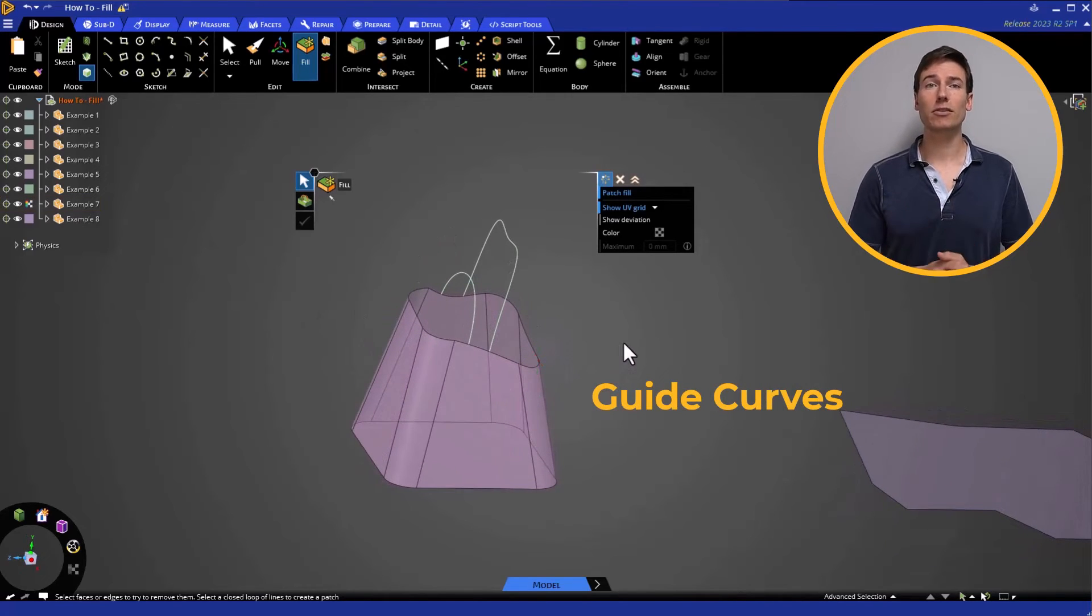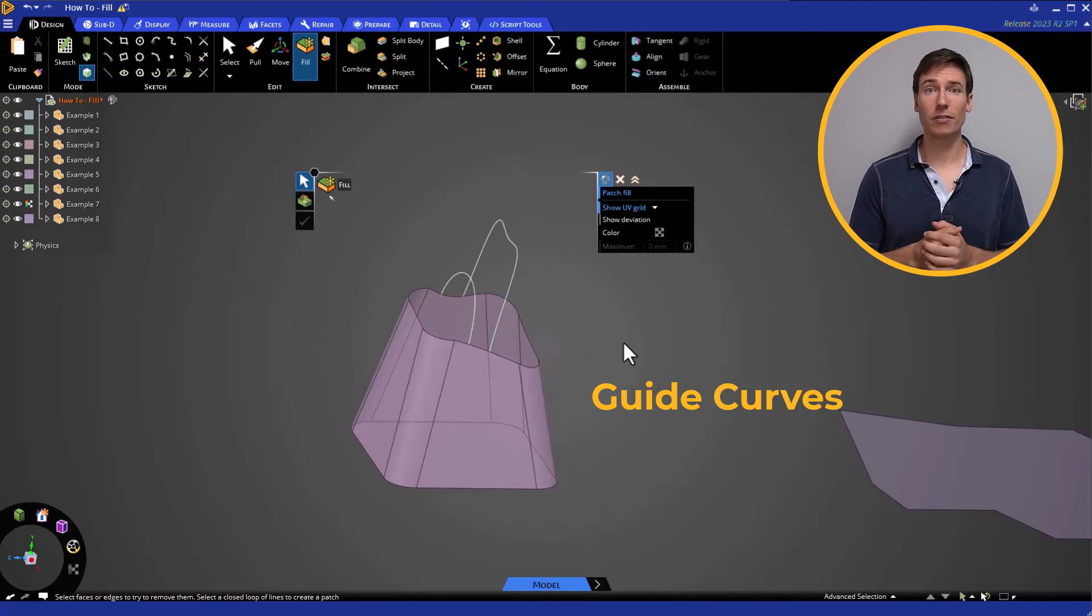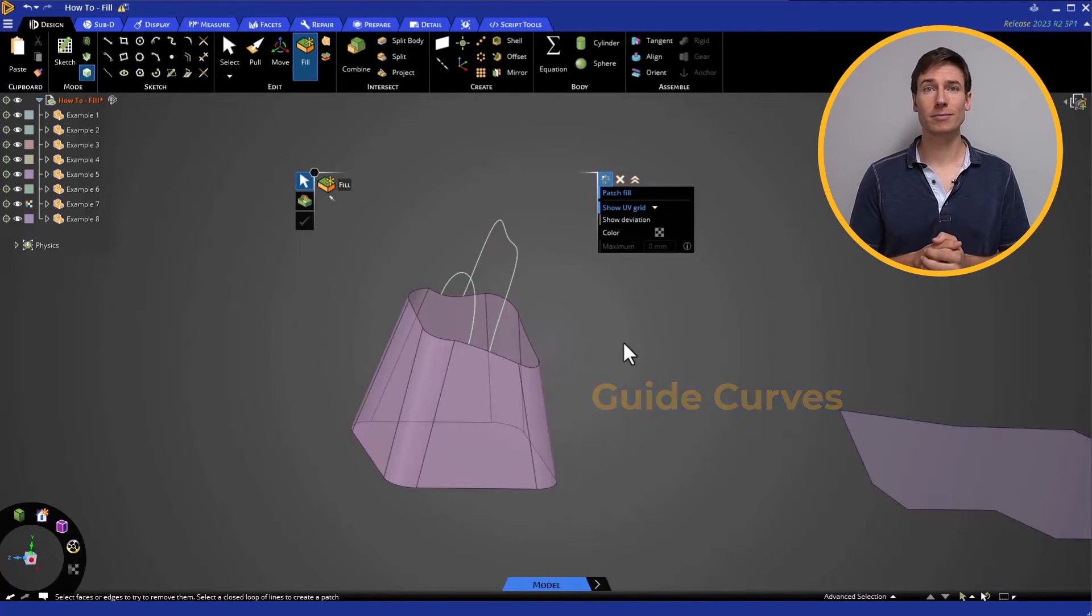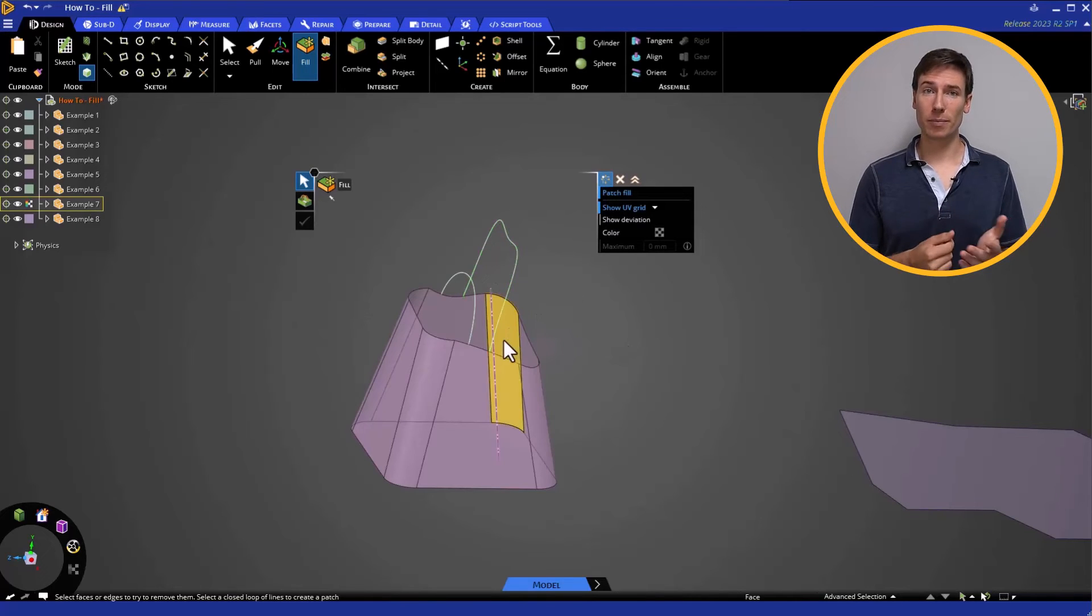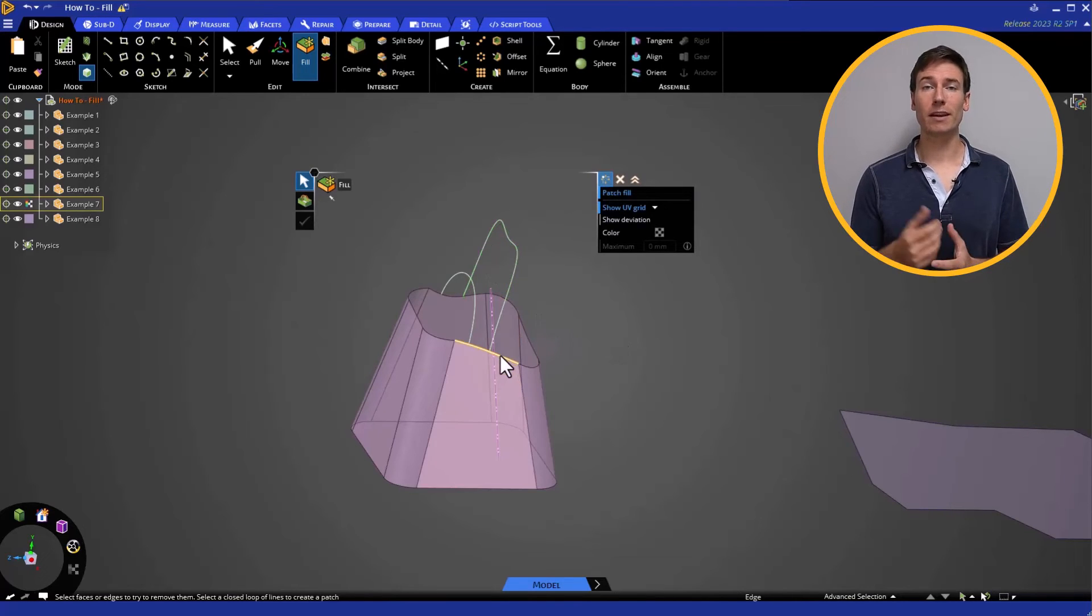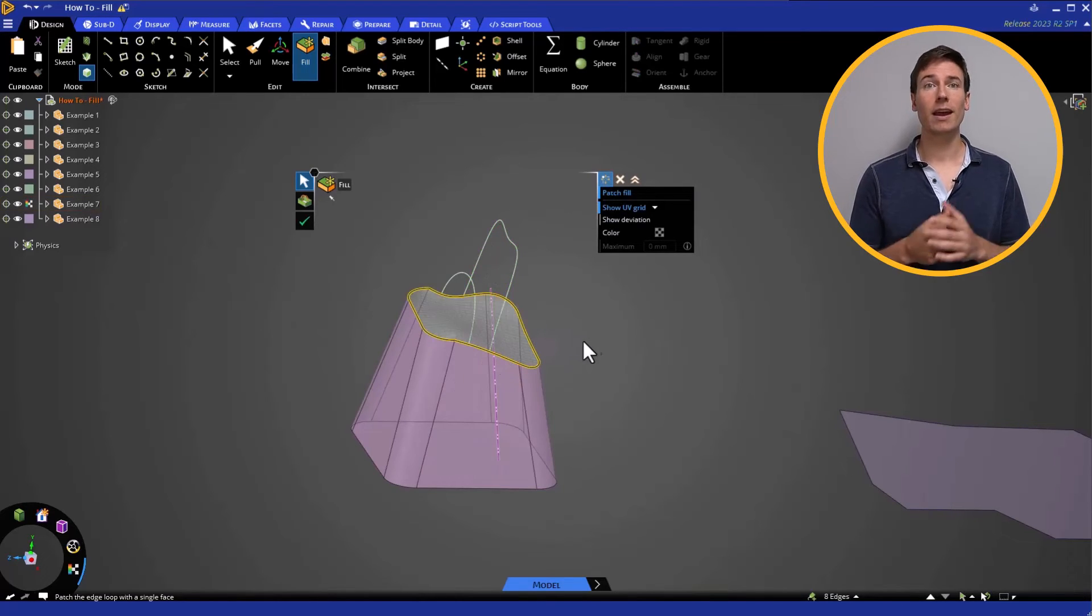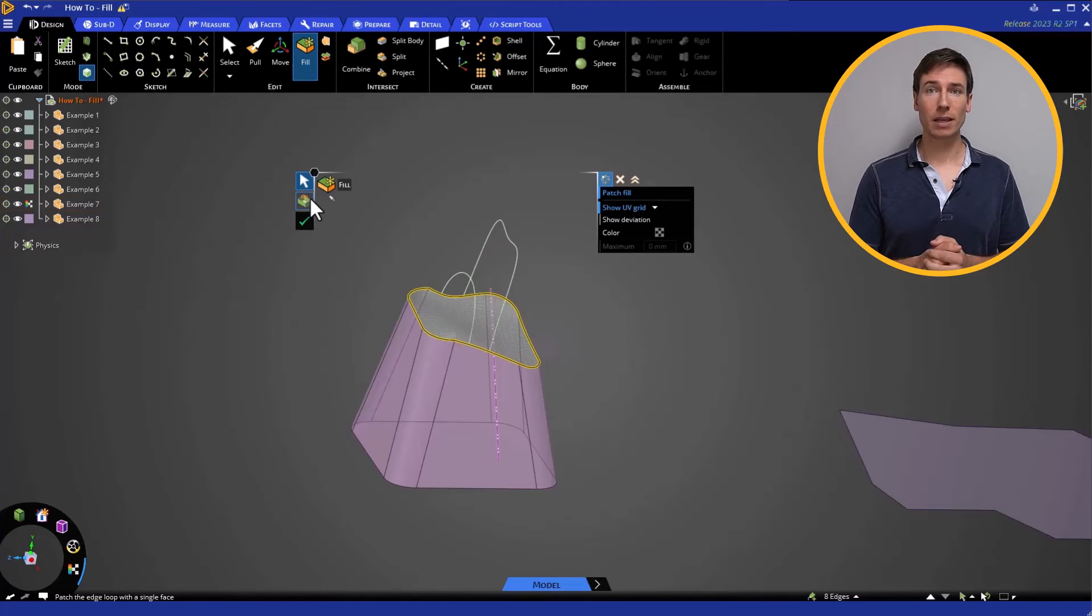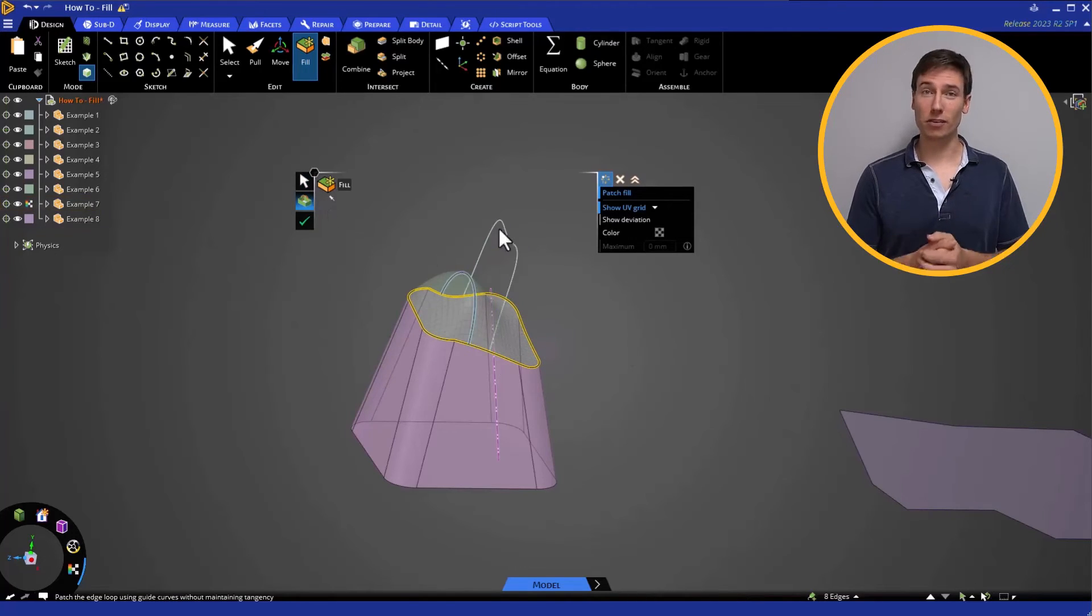These extra reference items help define the contours of the surface being created. Let's first select the perimeter, then click Patch Fill, and select Guide Curves. It's easy to see how the guide curve influences the geometry.